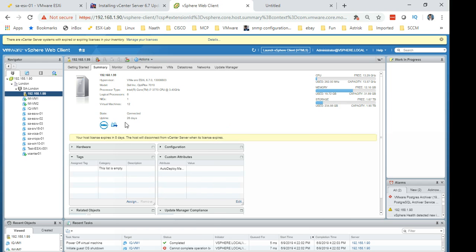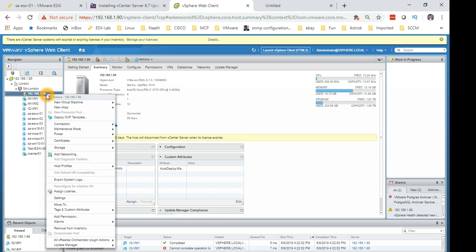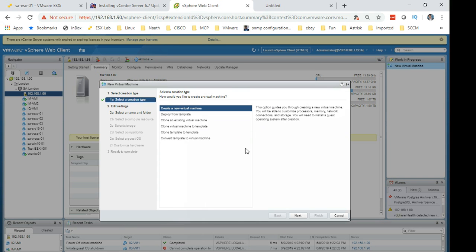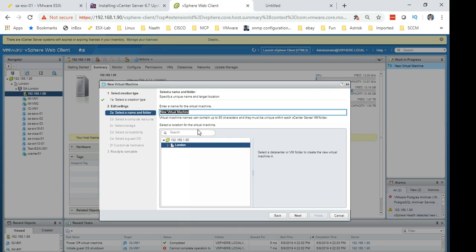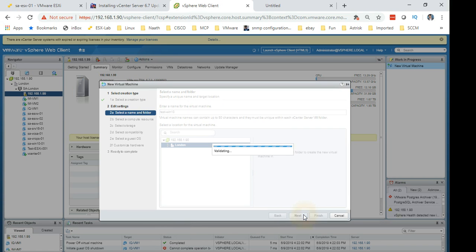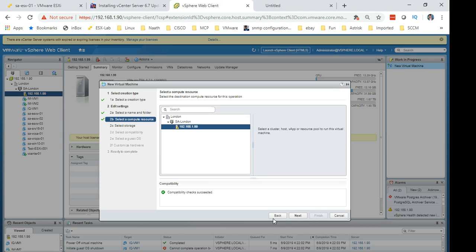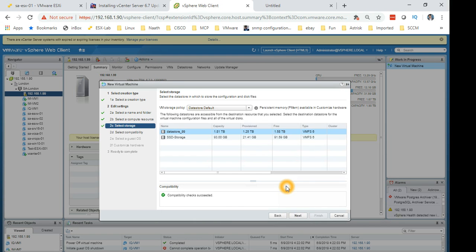So let's create a new virtual machine. Right click on the host and select new virtual machine. Create a new virtual machine. Next, name of the virtual machine. I want to say for the purpose of this test, test win 10, which is a Windows 10 machine which we are going to create now. Next, keep an eye on here. Every time we do something it's saying compatibility check succeeded. Every step which we are taking VMware is validating what we are doing whether it can accommodate the request or not.